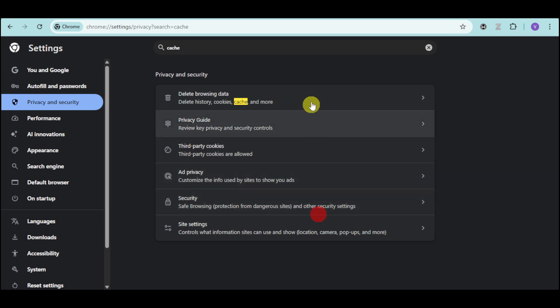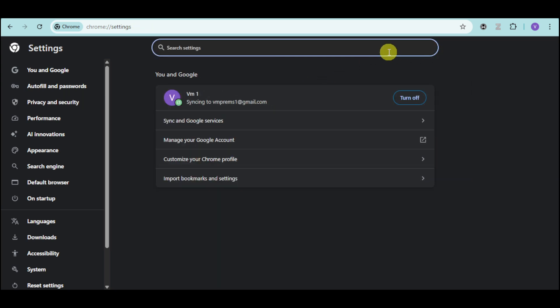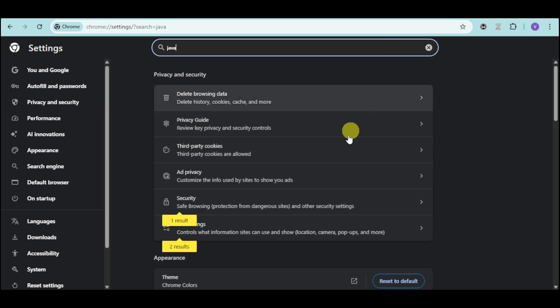Now once you have actually deleted that, next thing you need to do is search in here for JavaScript. Make sure that JavaScript is actually enabled.